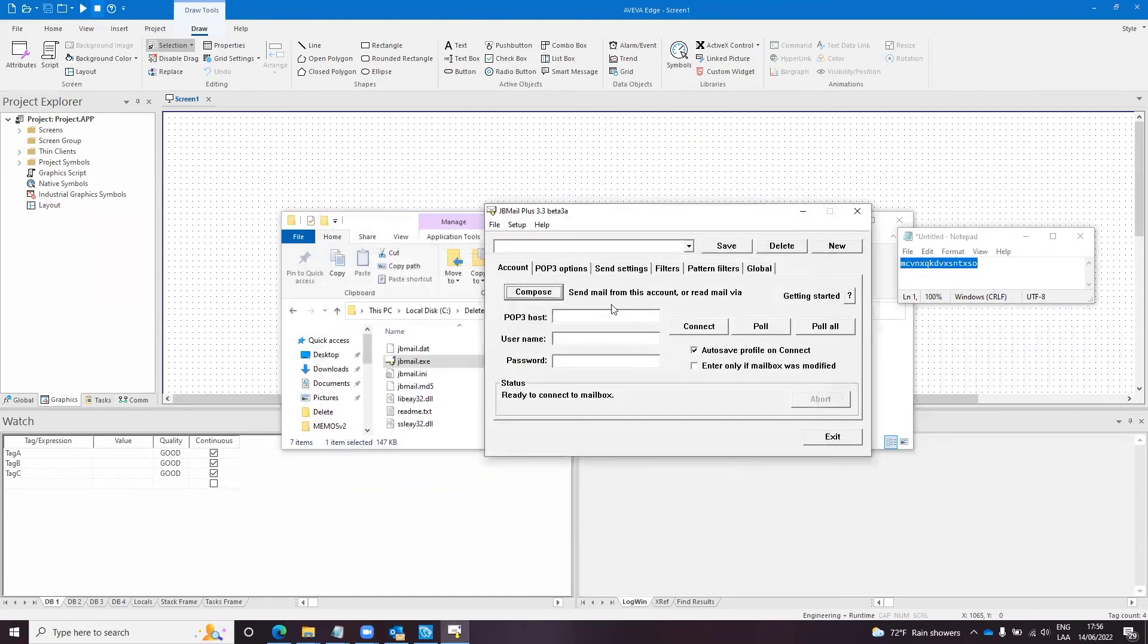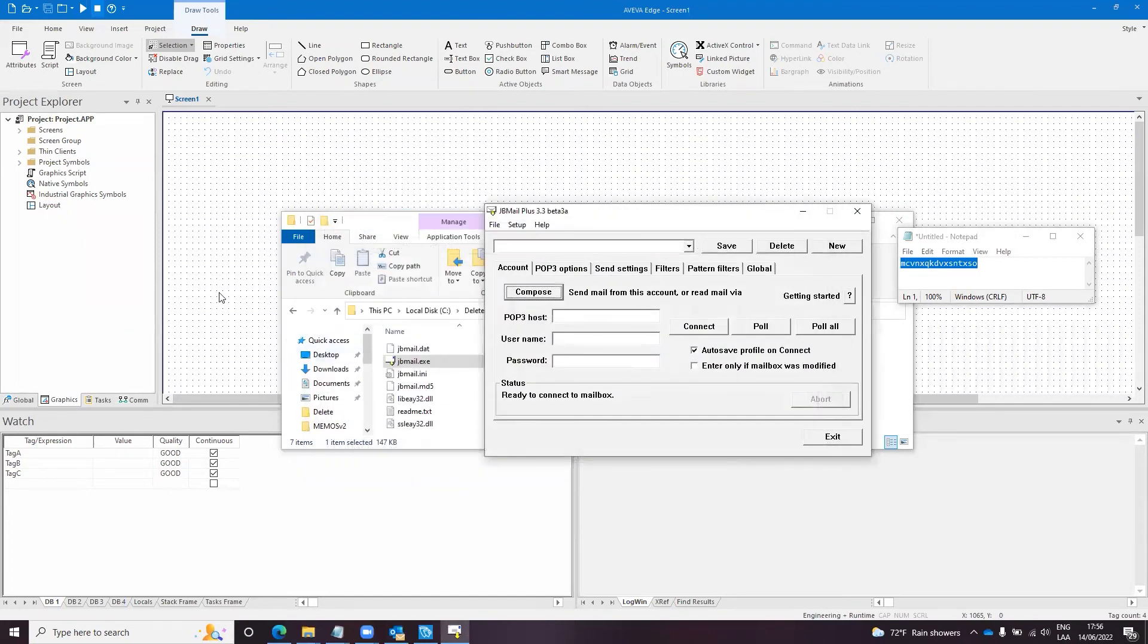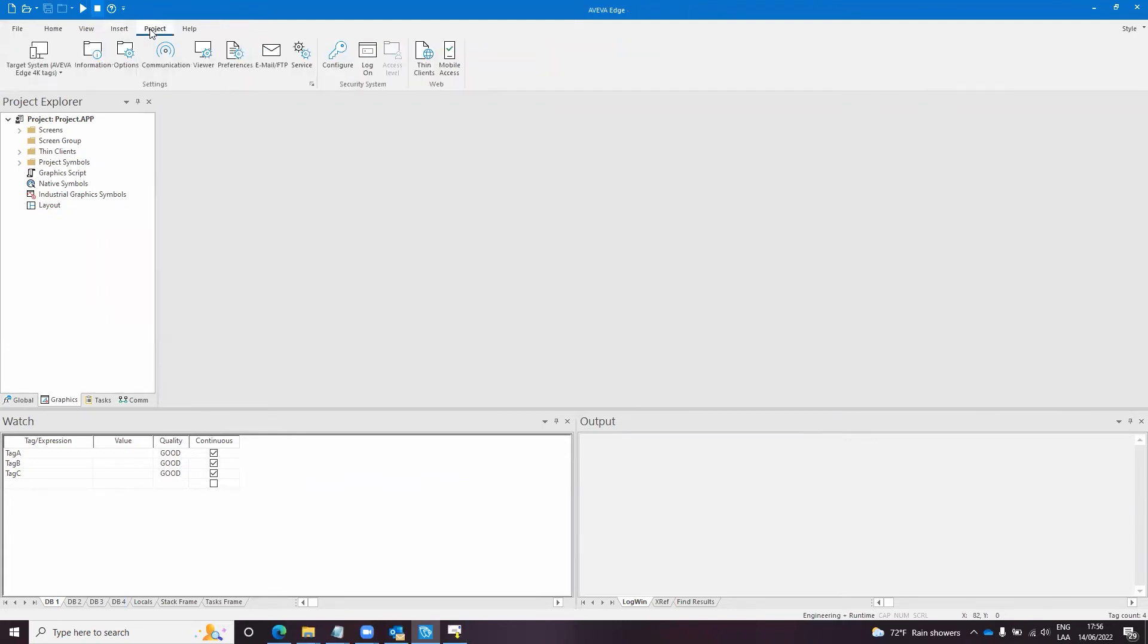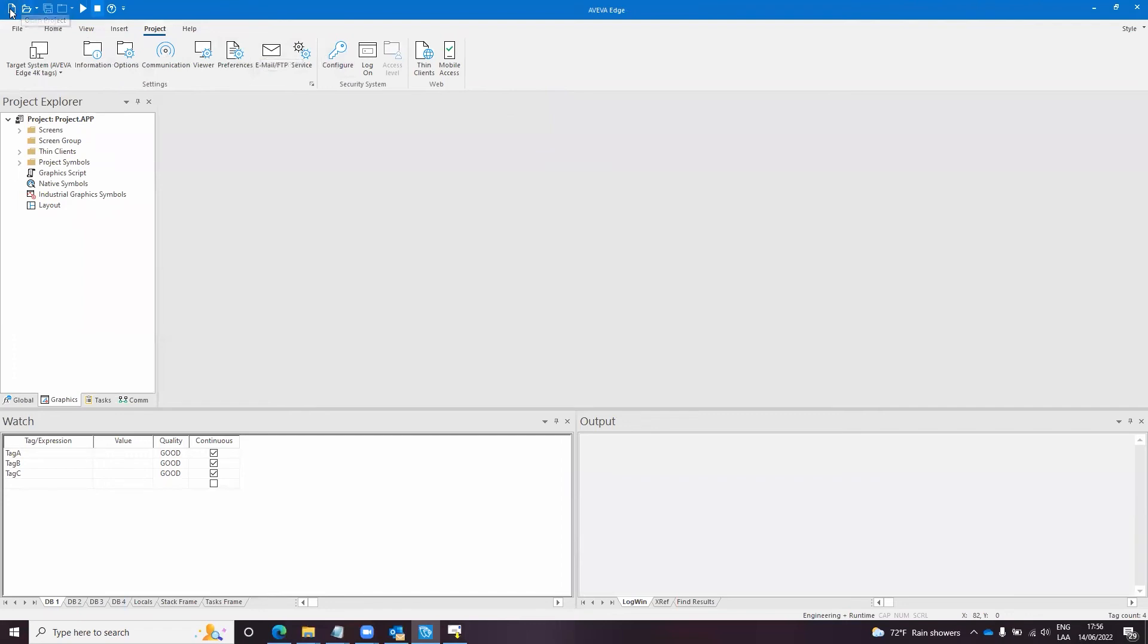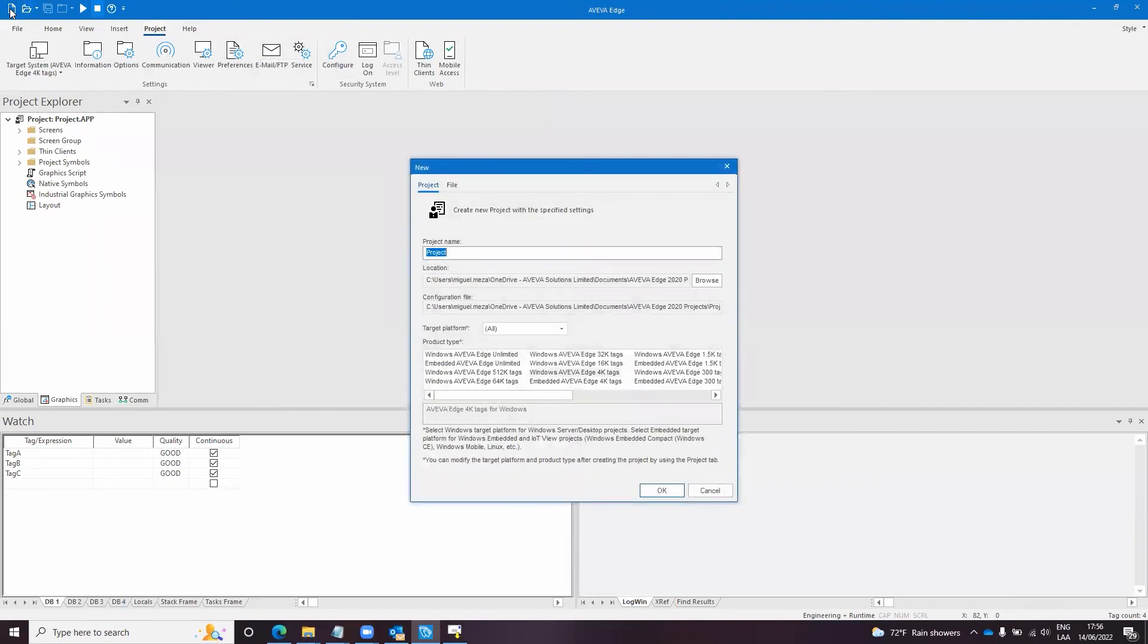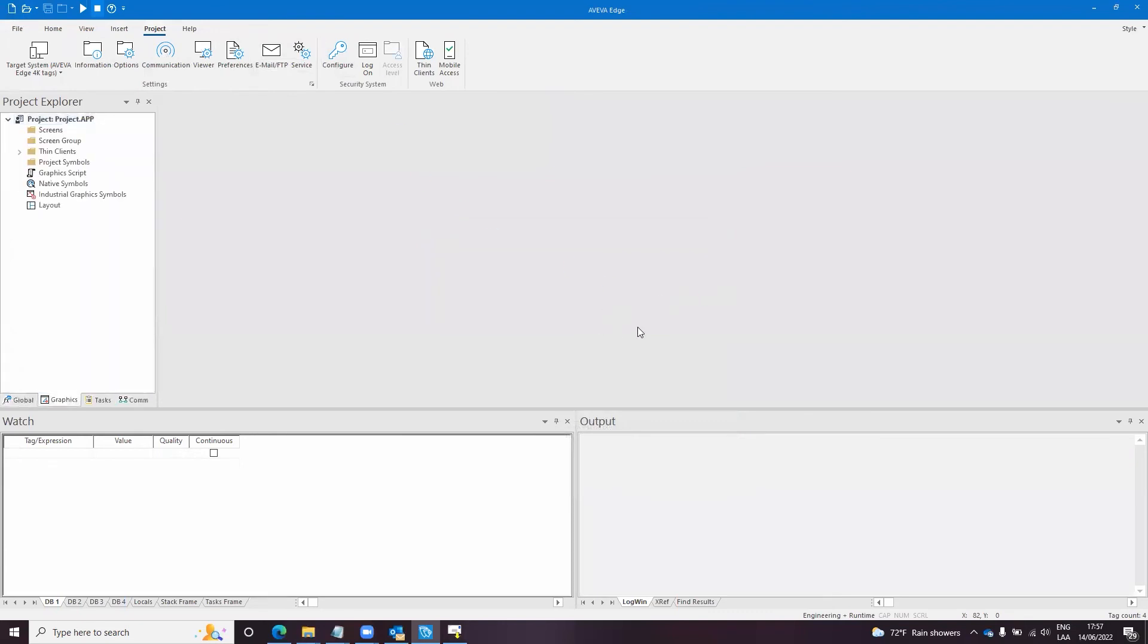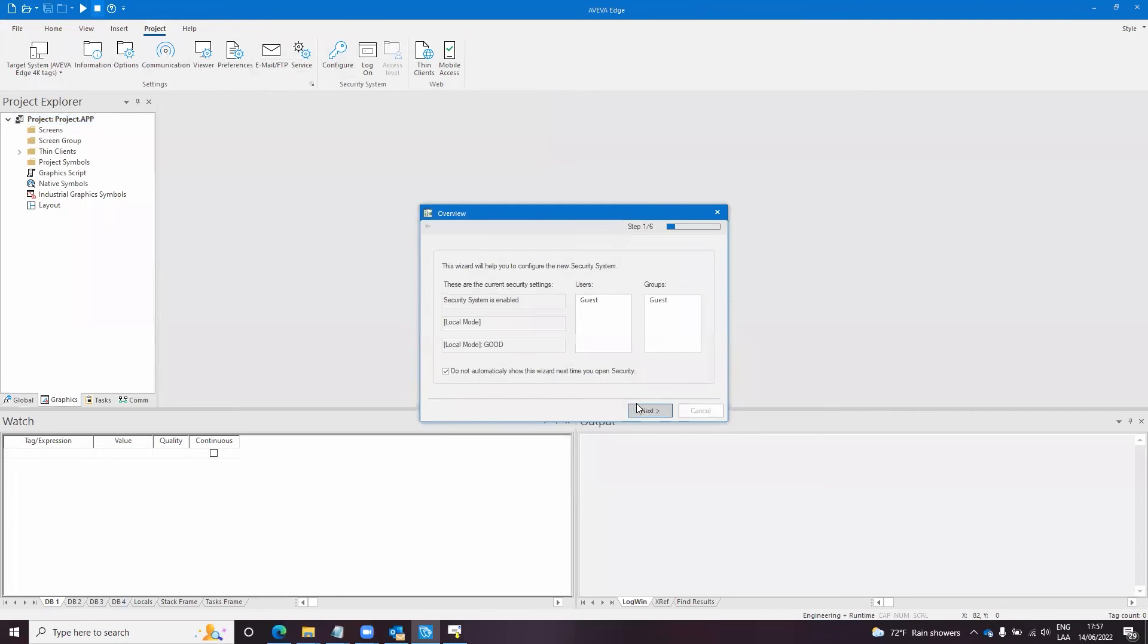If that's happening that means that this should work also on Aviva Edge. So we can configure, or I will create a new project because I don't know what I did on this project. It's a new project without any configuration.